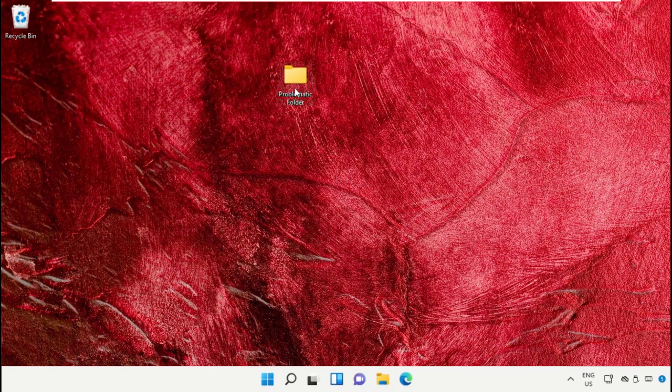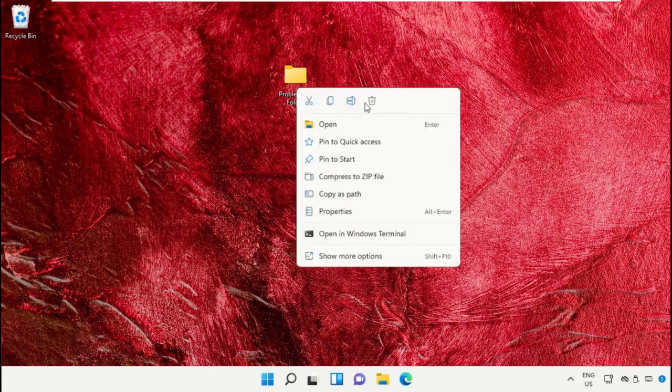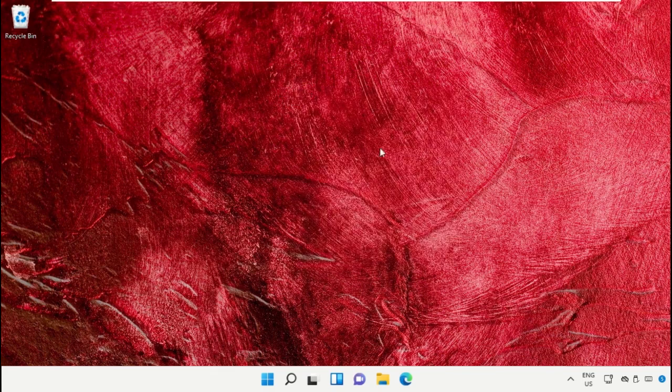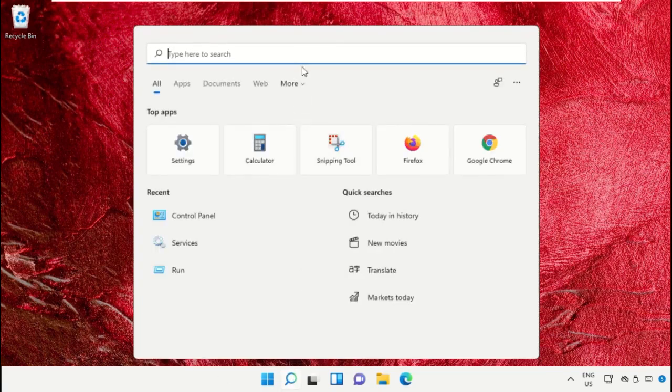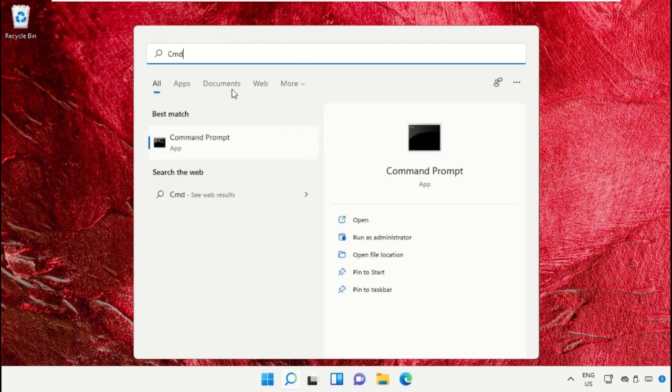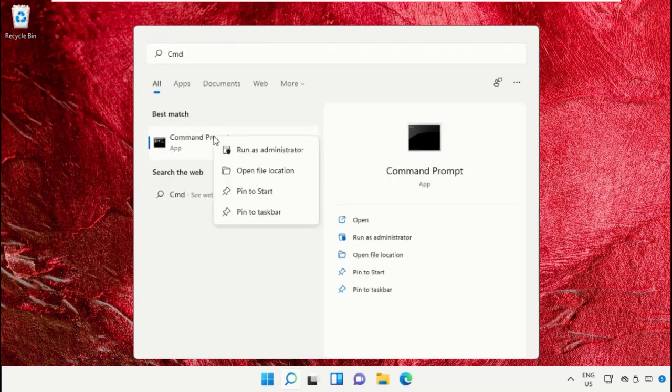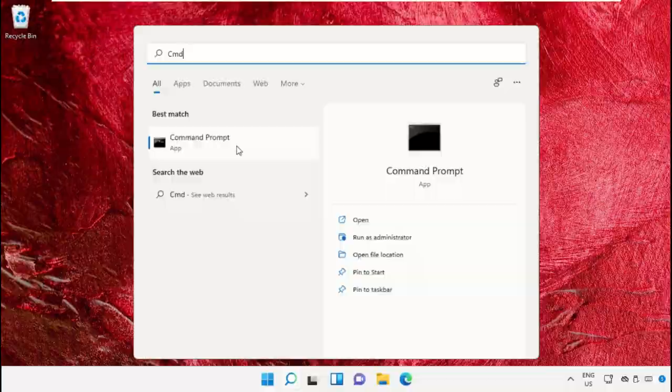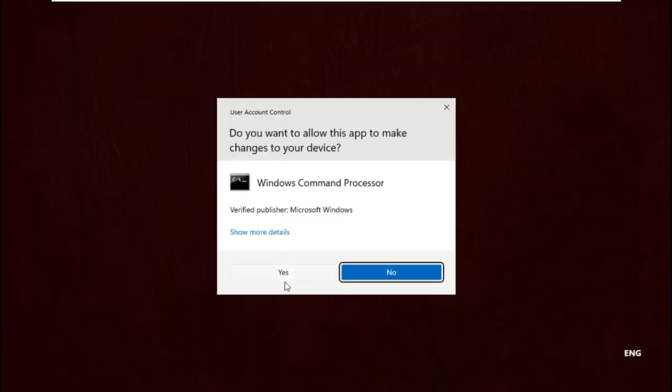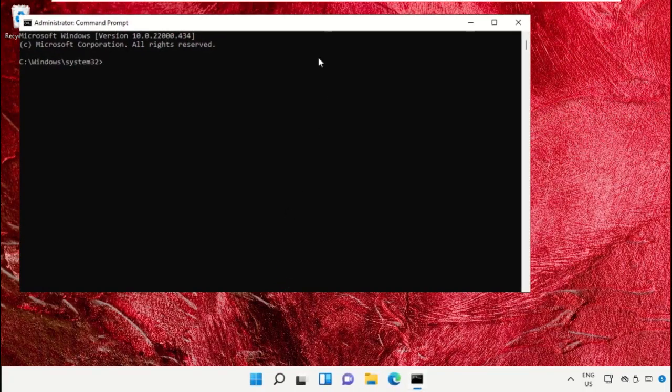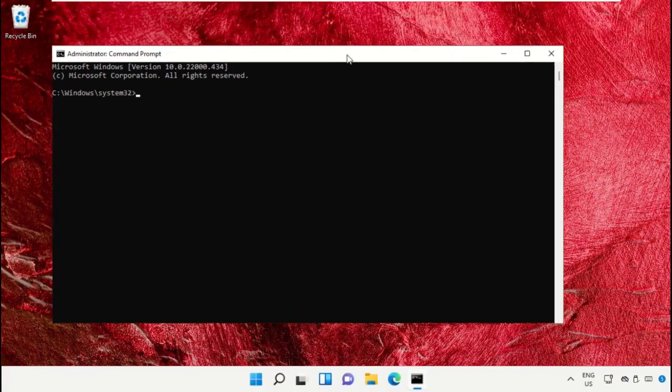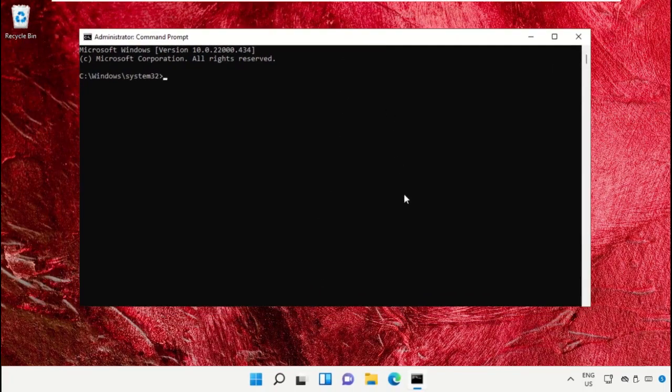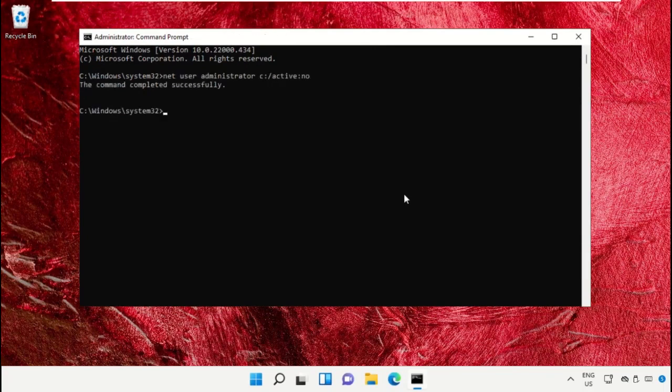Right click on the folder and delete it. Go to the search bar, search for CMD, and run as administrator. Type 'net user administrator /active:no' and hit enter.